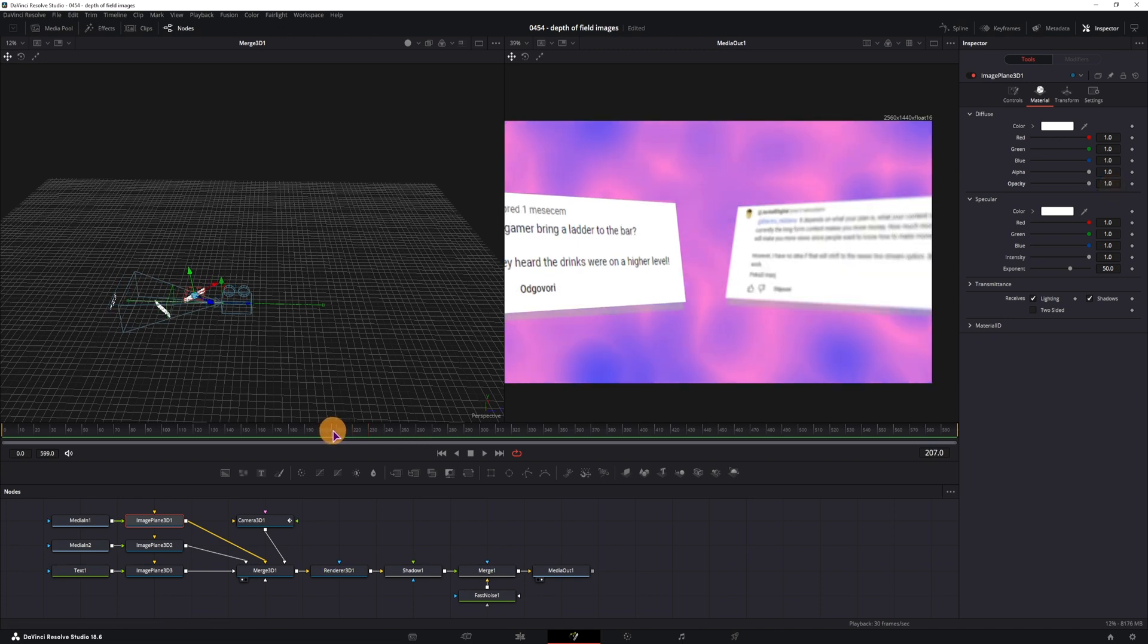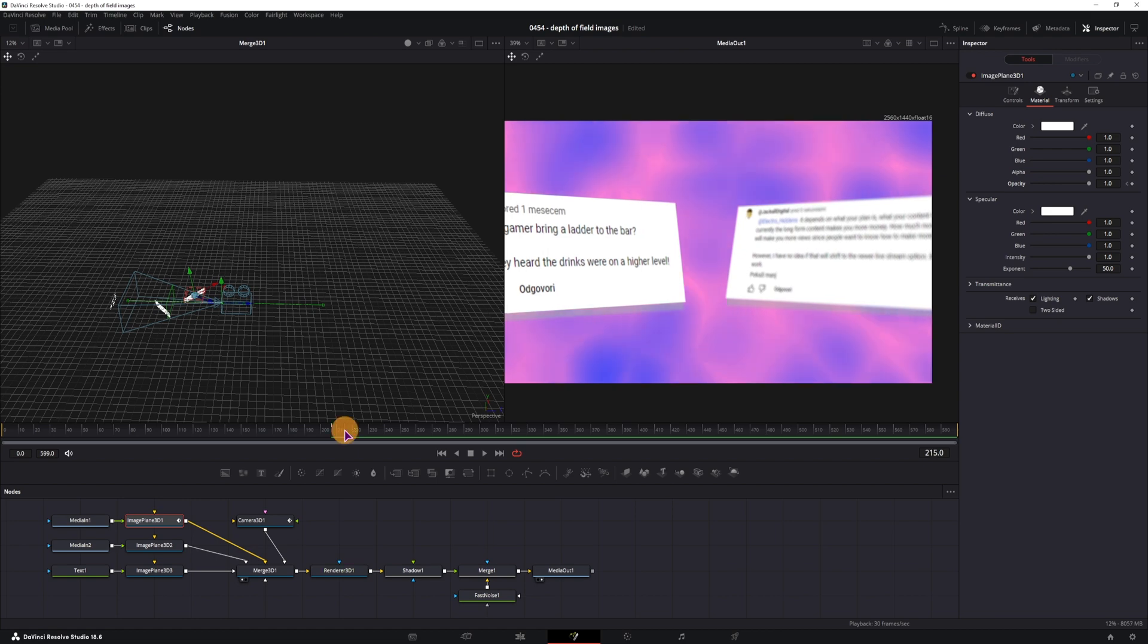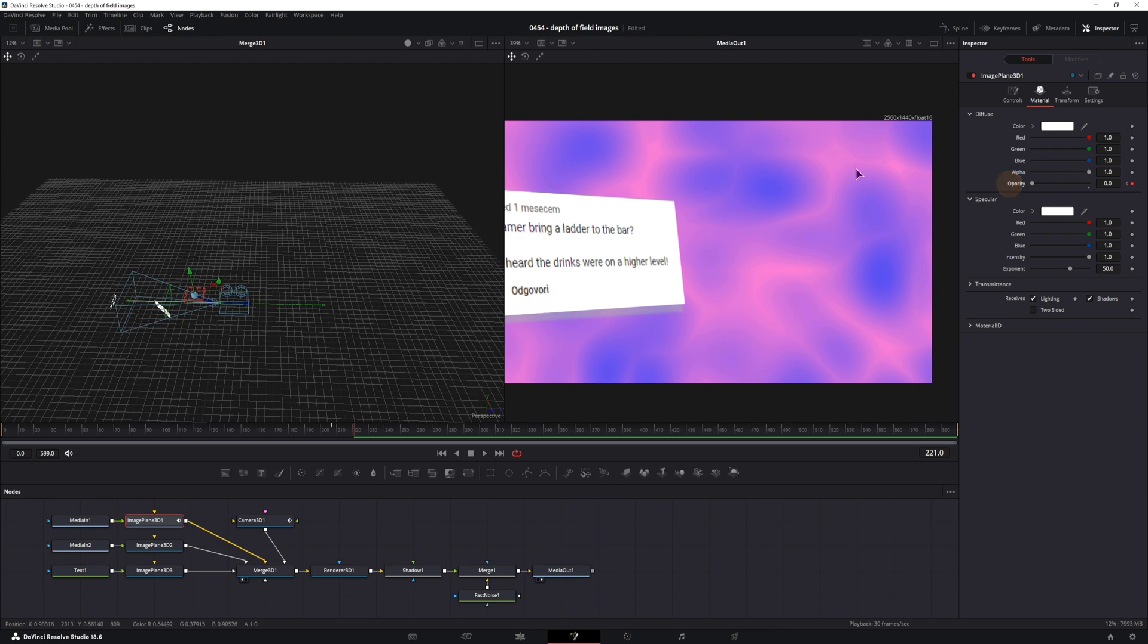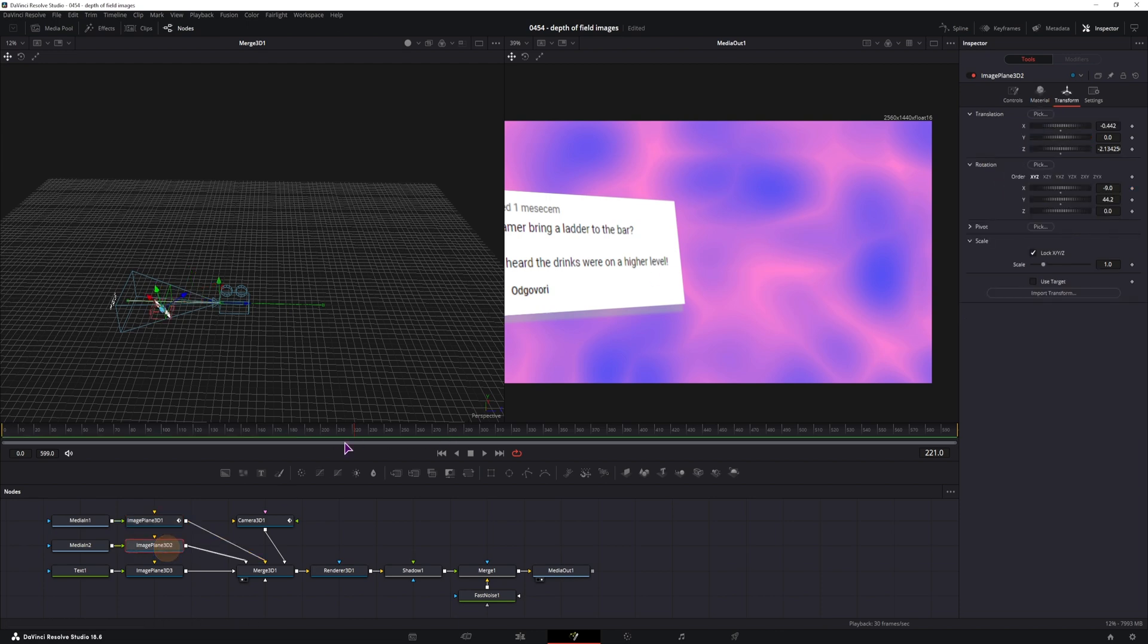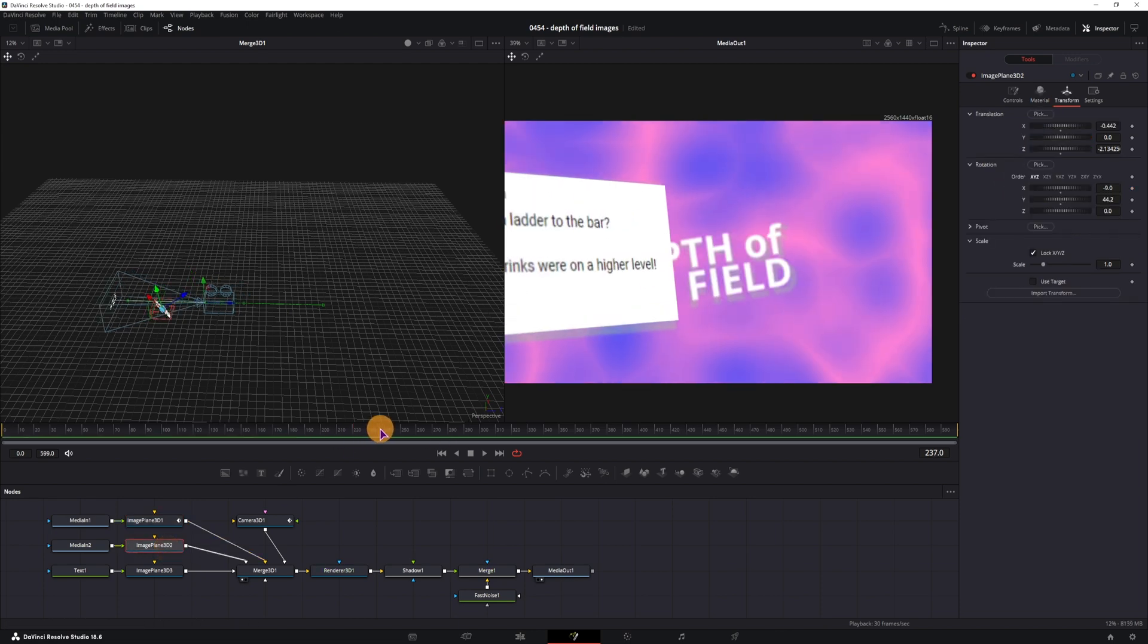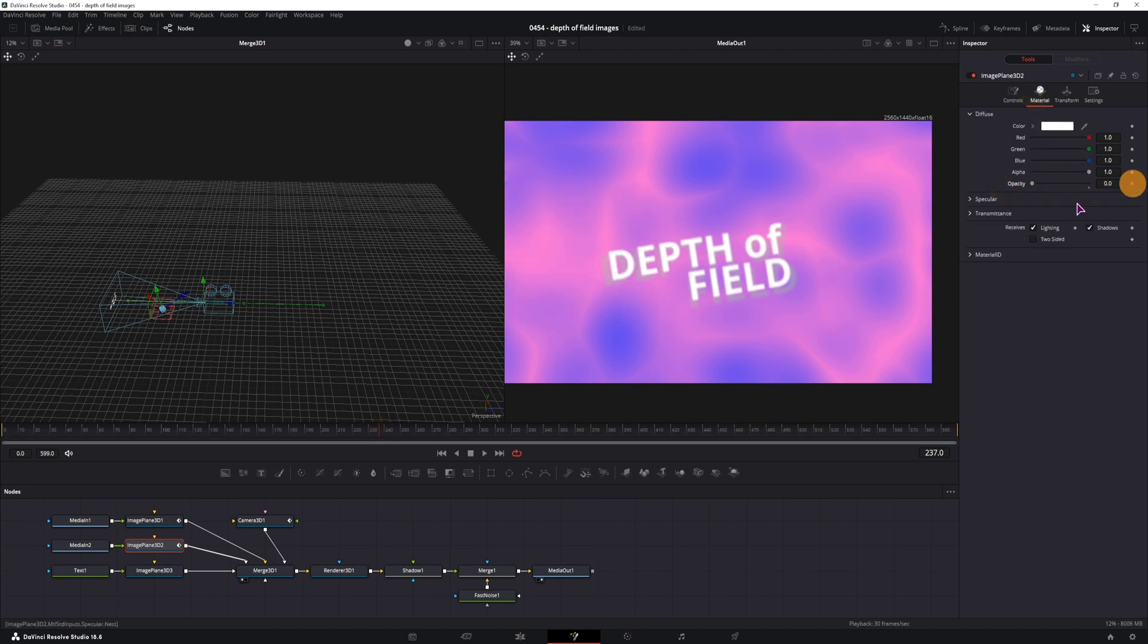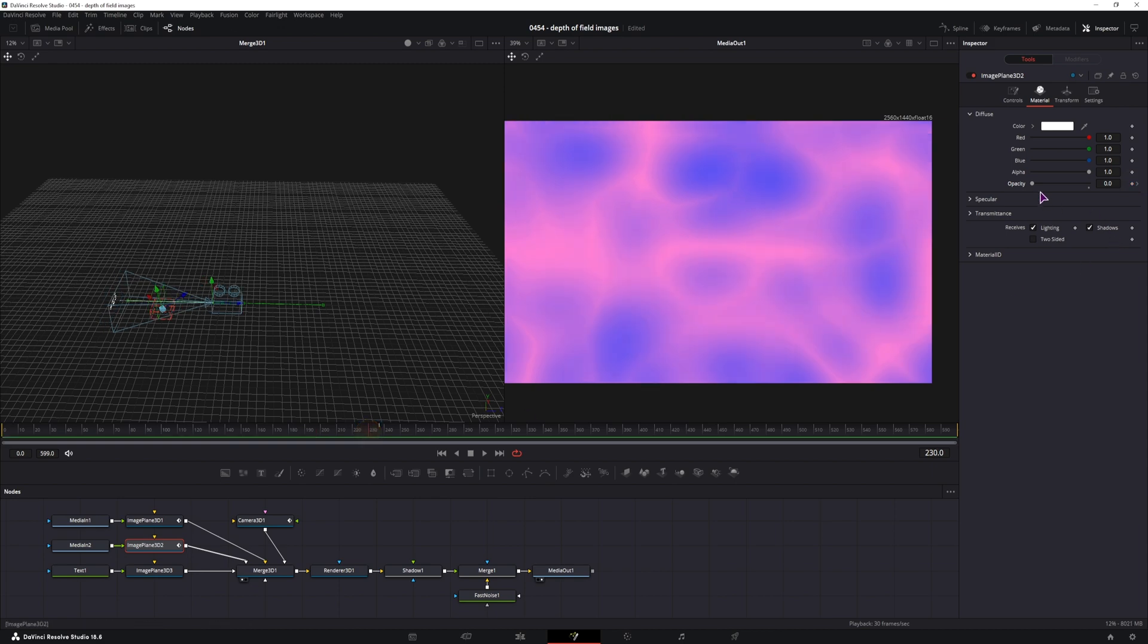So I can animate the opacity going from 1 to 0 at this point, so the near clip doesn't actually affect it. And I can do the same with this image, so it's hidden at this point, so opacity is 0, and this would be opacity 1.